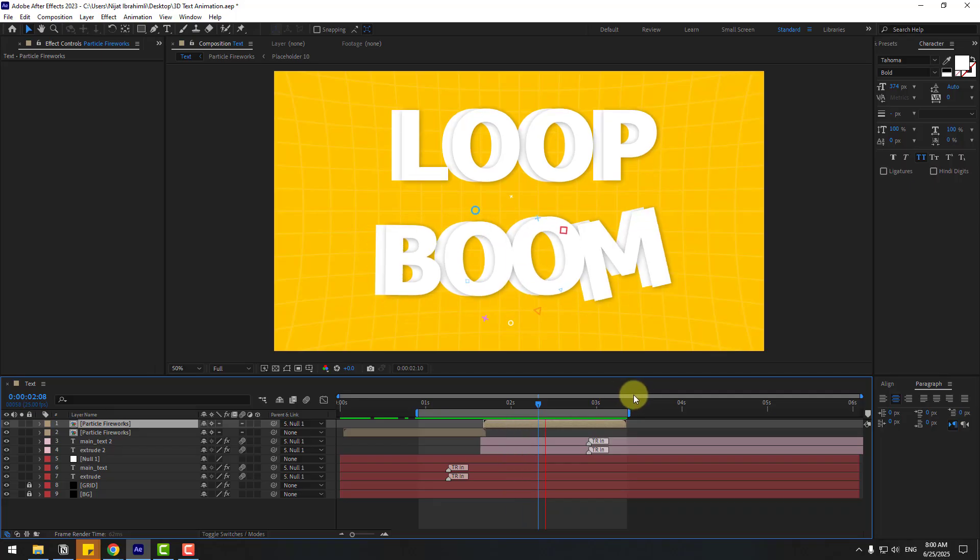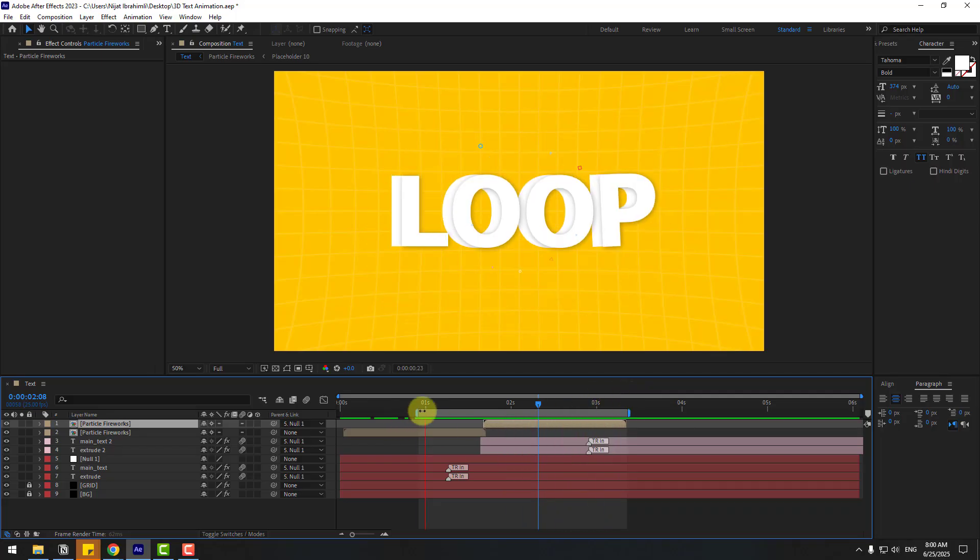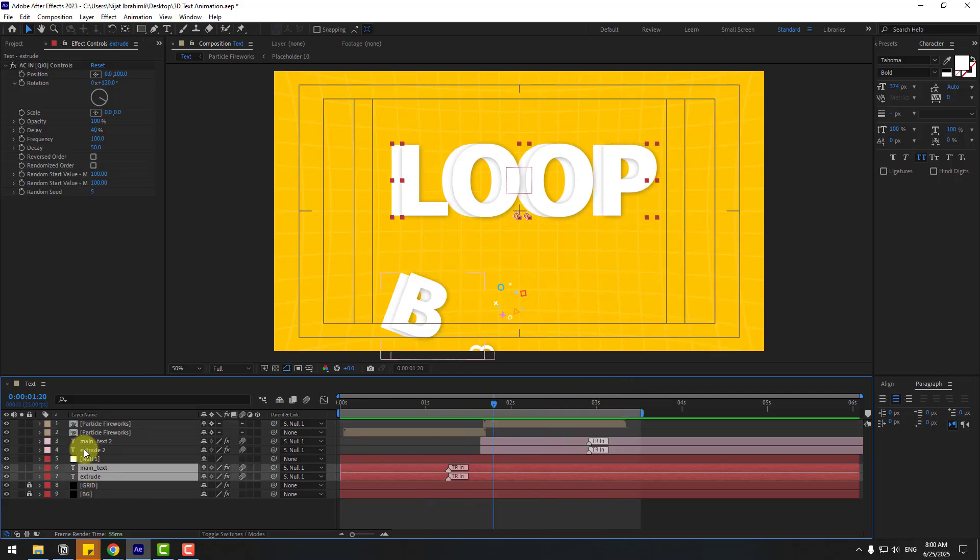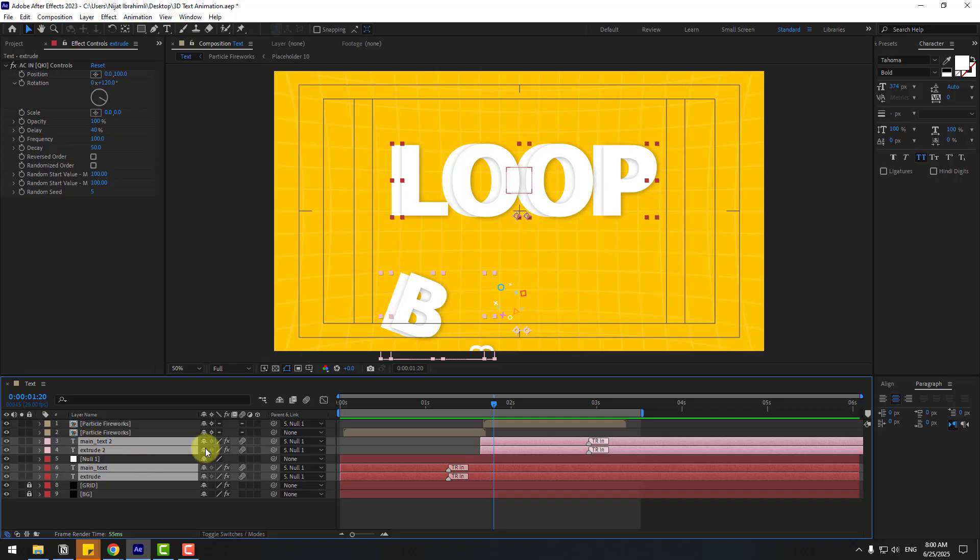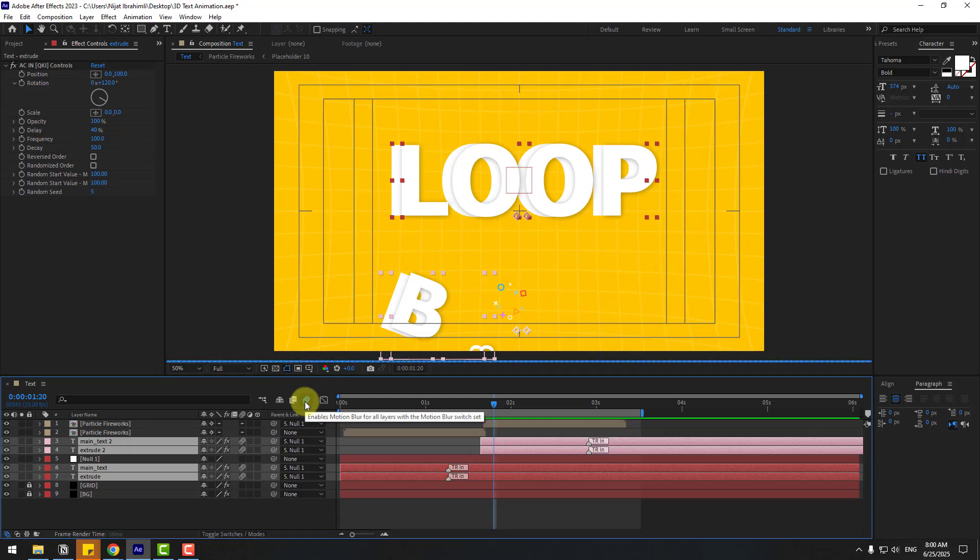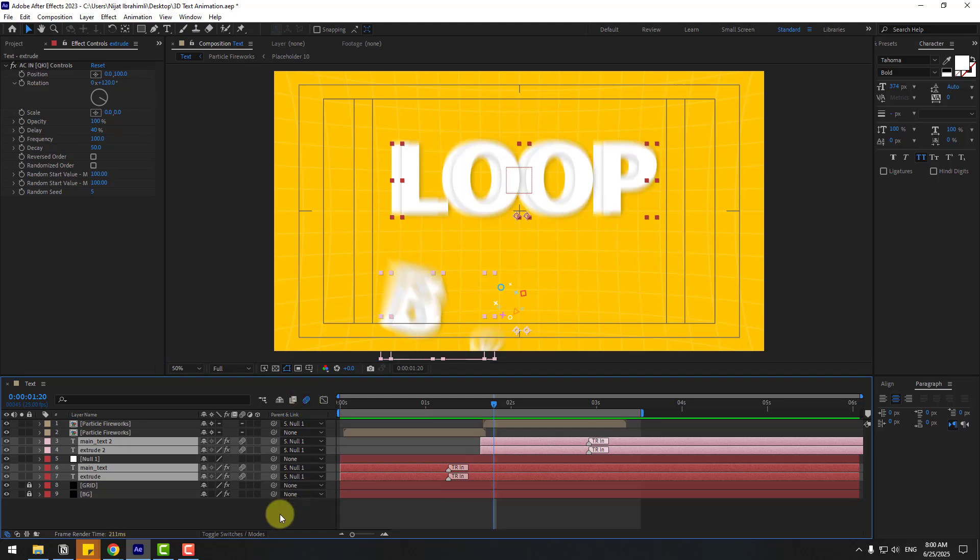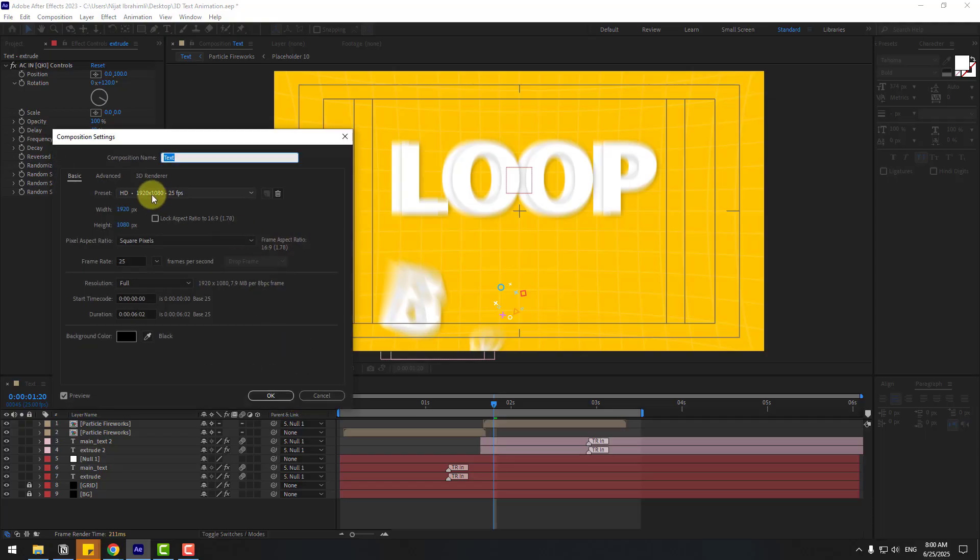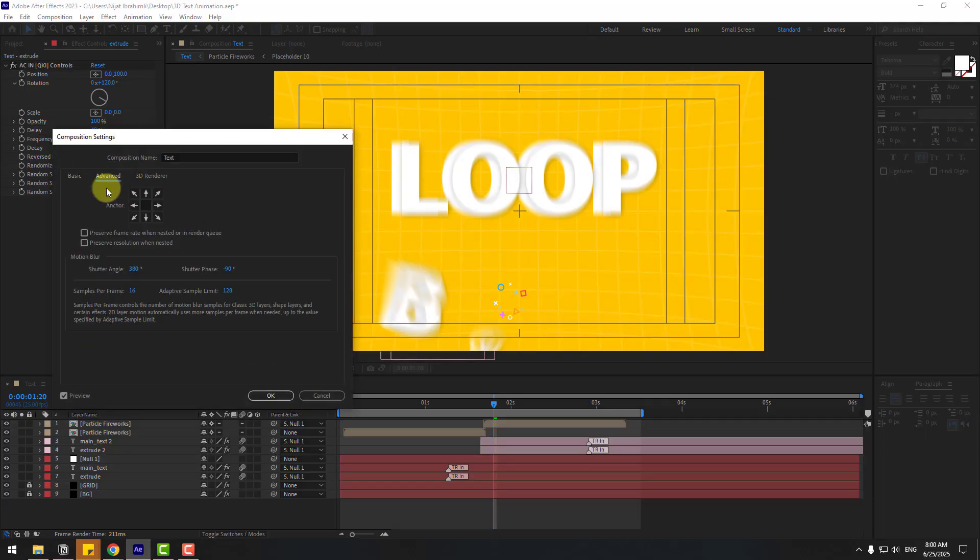In this time let's select these text layers and enable motion blur. Also go to enable motion blur here. And right click, Composition Settings, go to Advanced tab, and change the shutter angle to 380. This is default setting 180. Click OK.